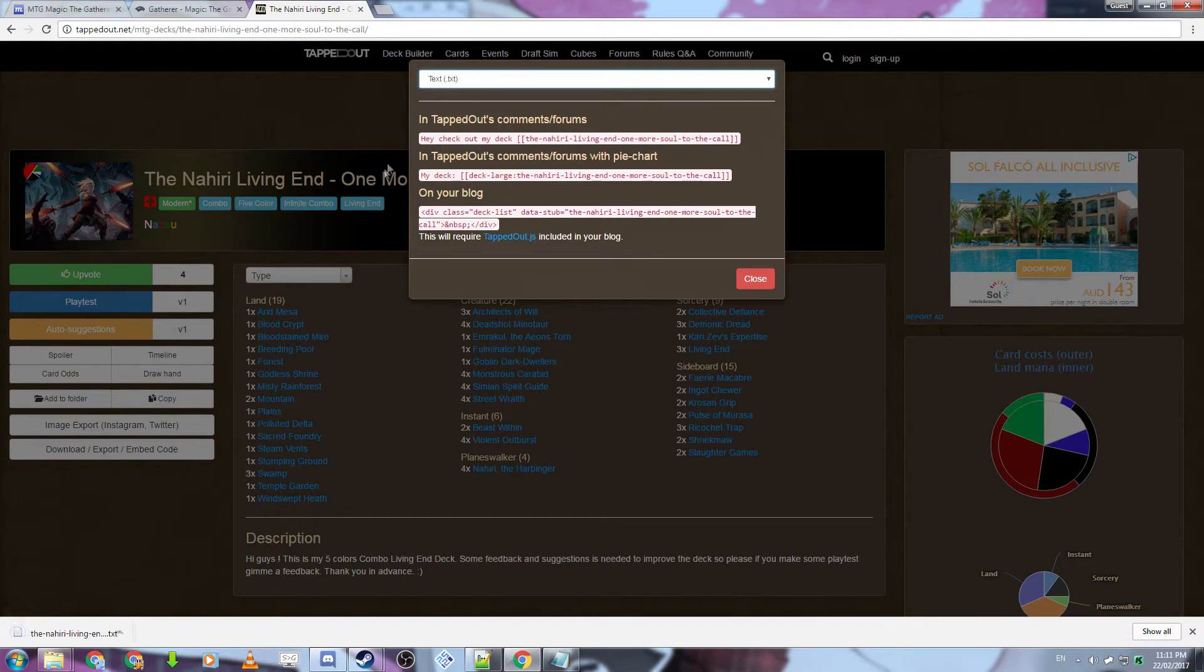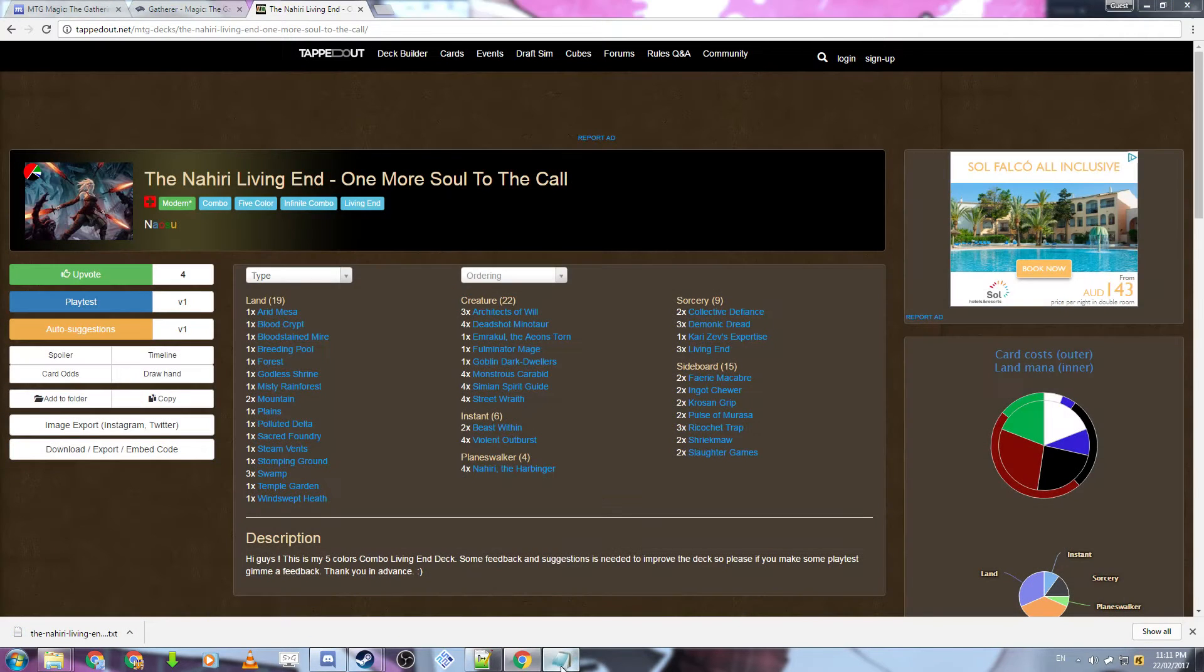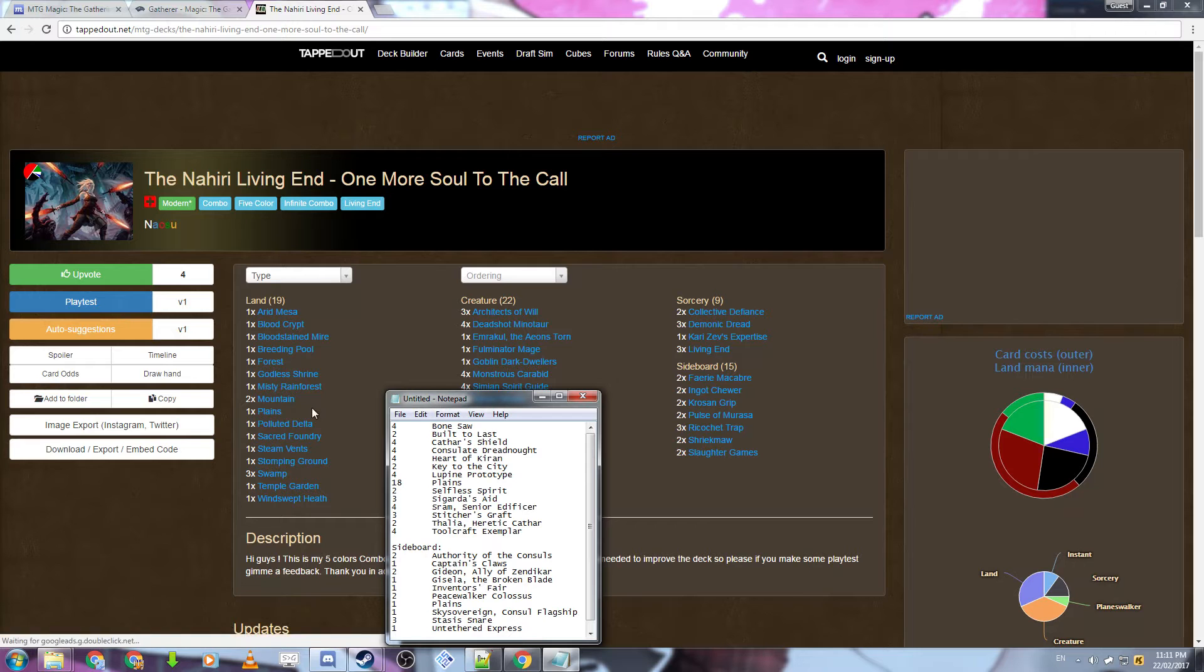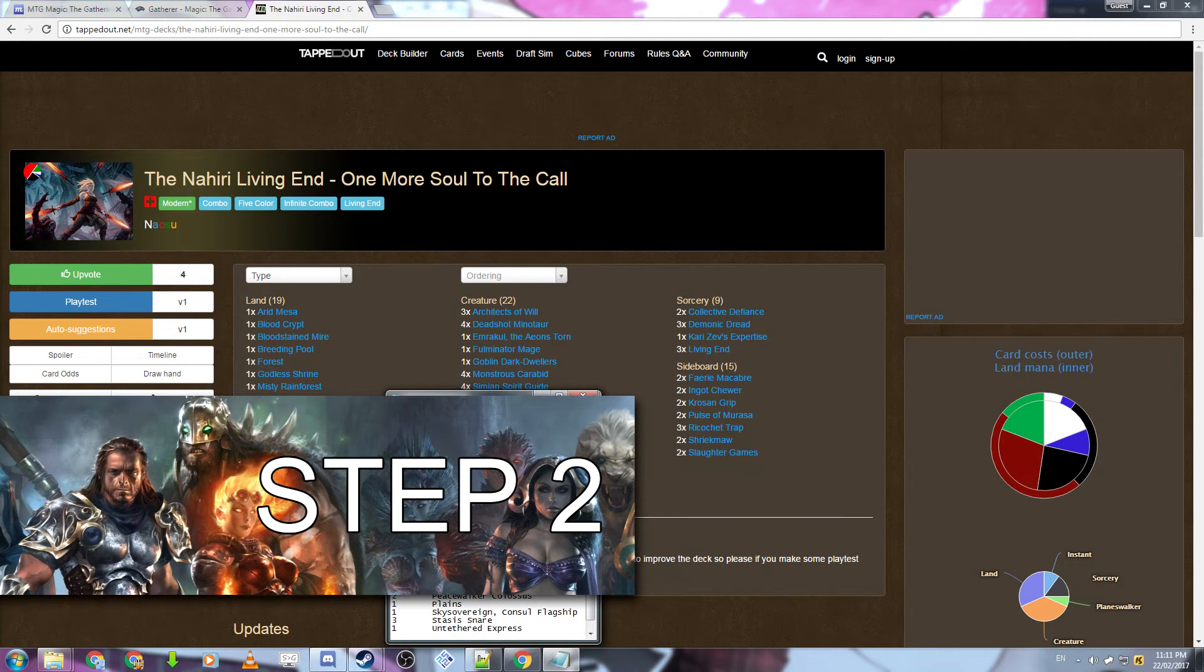What this does is downloads a text file, which will look similar to this once downloaded. So now that you're all set and you have your deck,